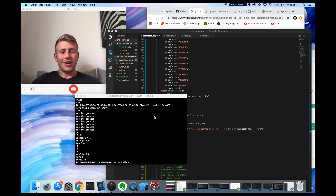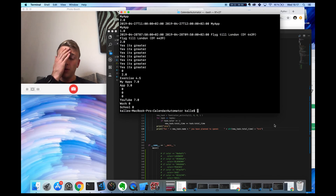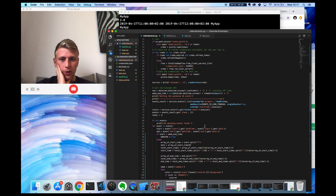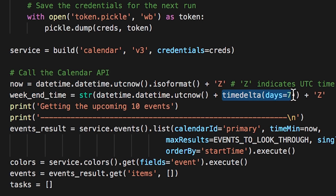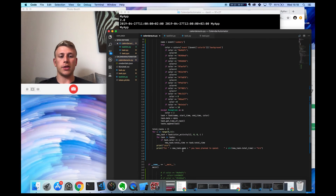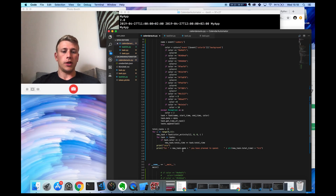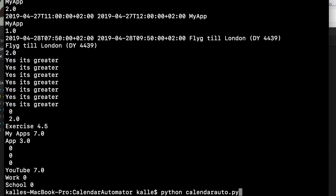I think we're done. The way it works is: I get an end time which is today's date plus seven days, then we loop through the events and summarize how much time is spent on each task by color, and then print out for whatever task name how many hours you planned to spend. Let's run it and see what happens.